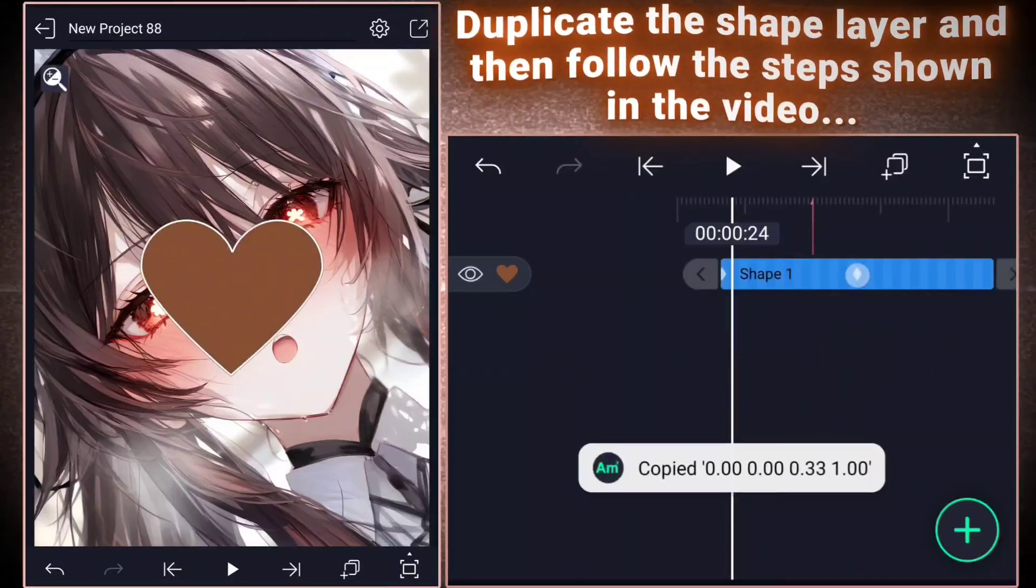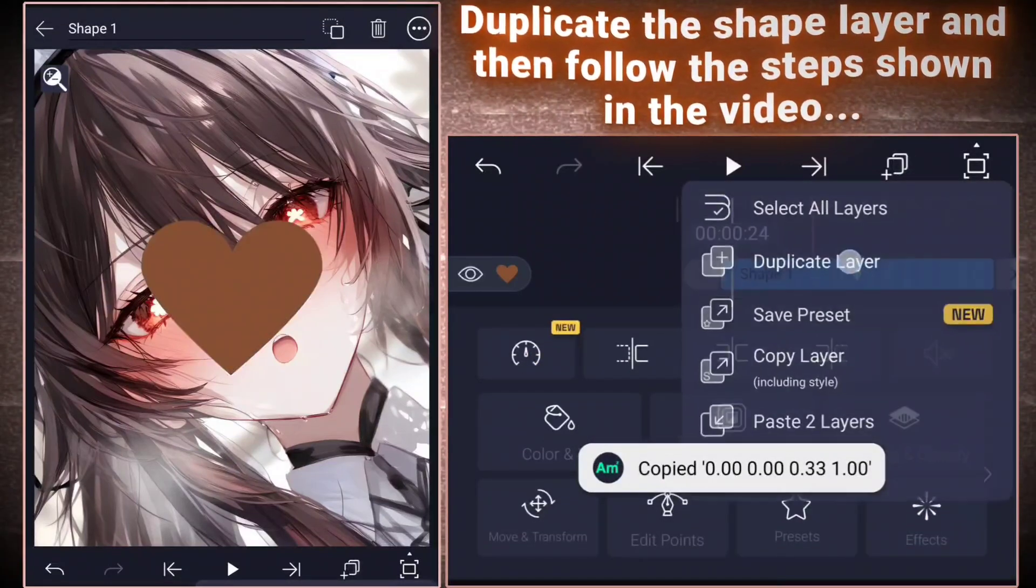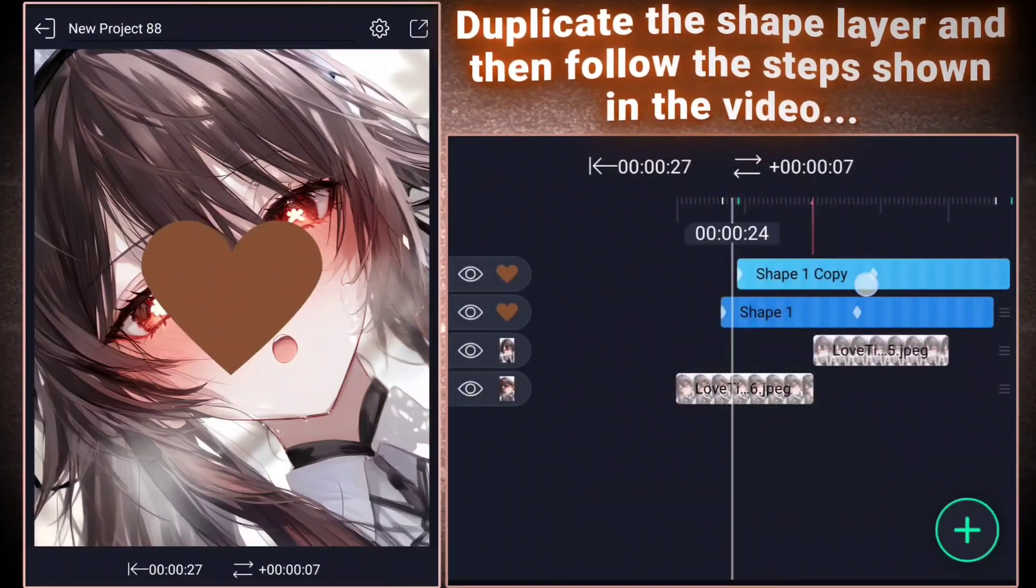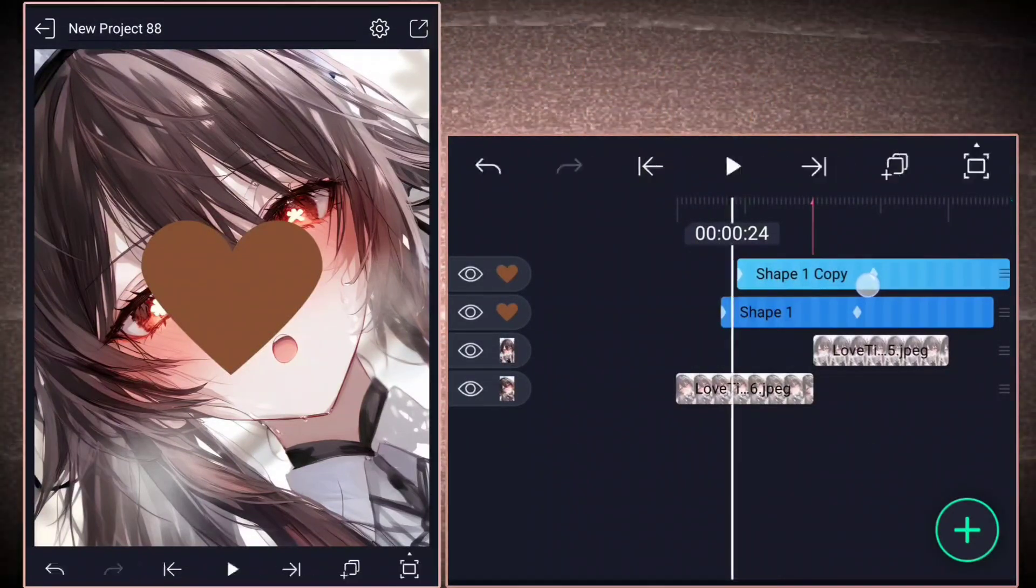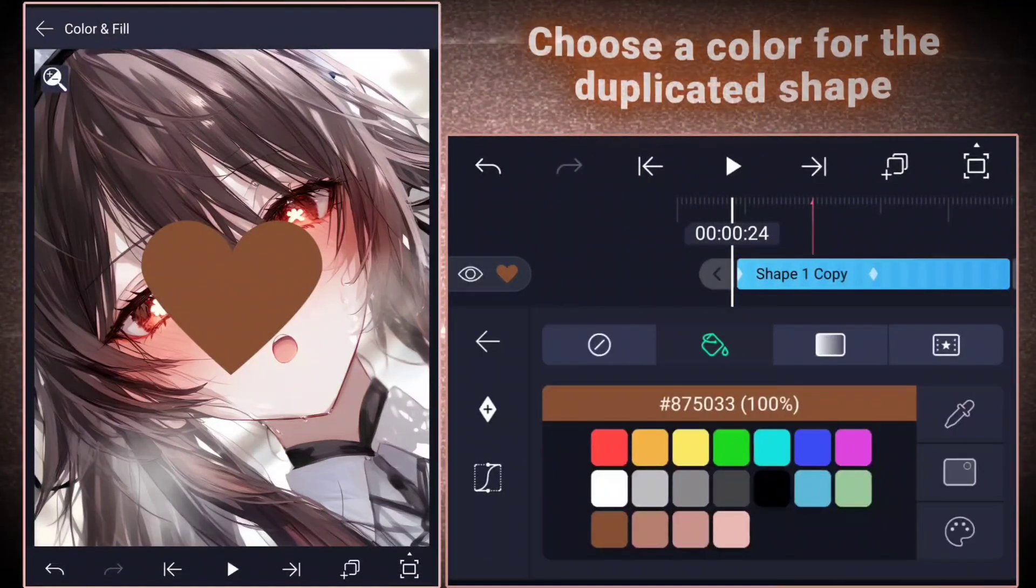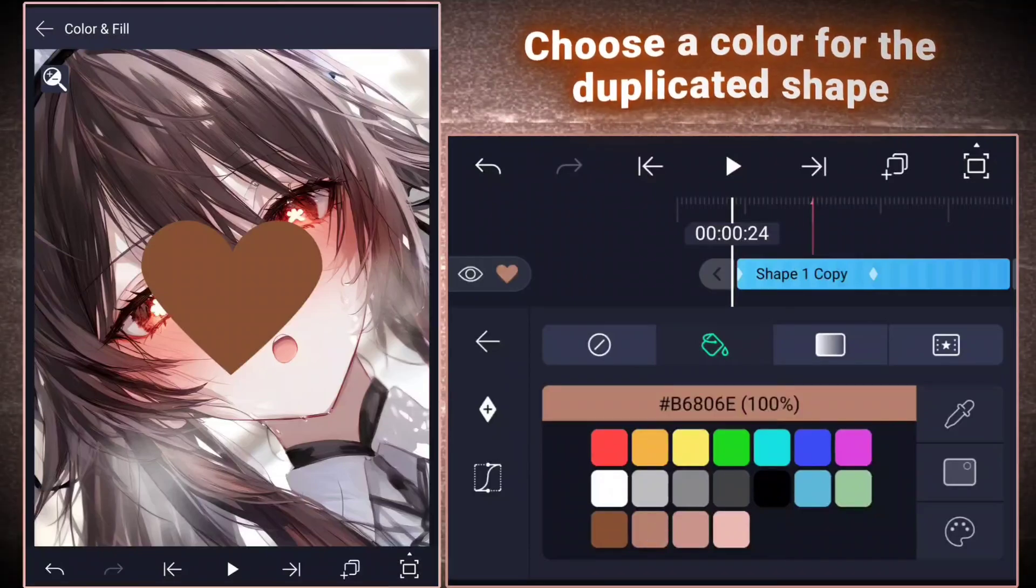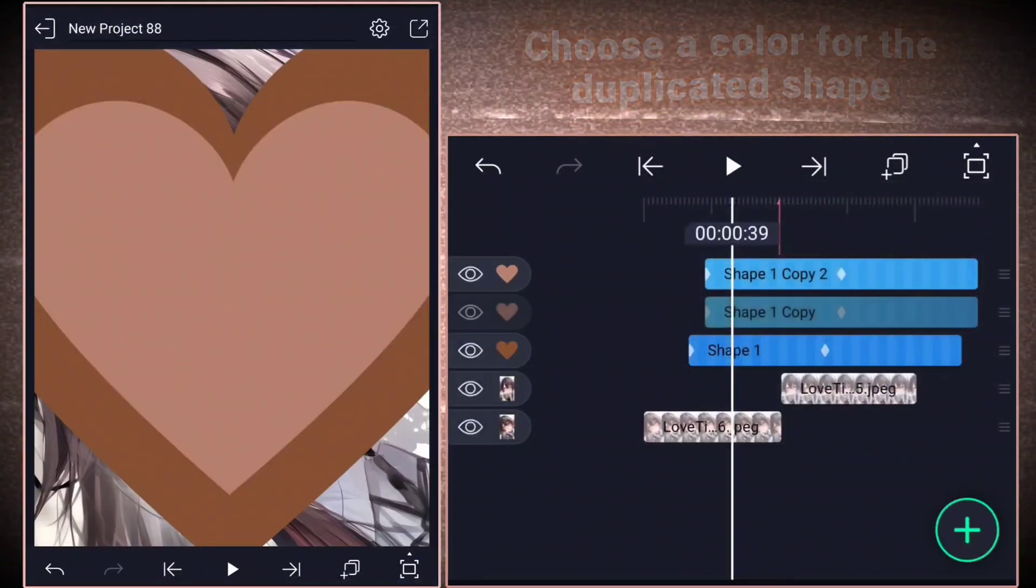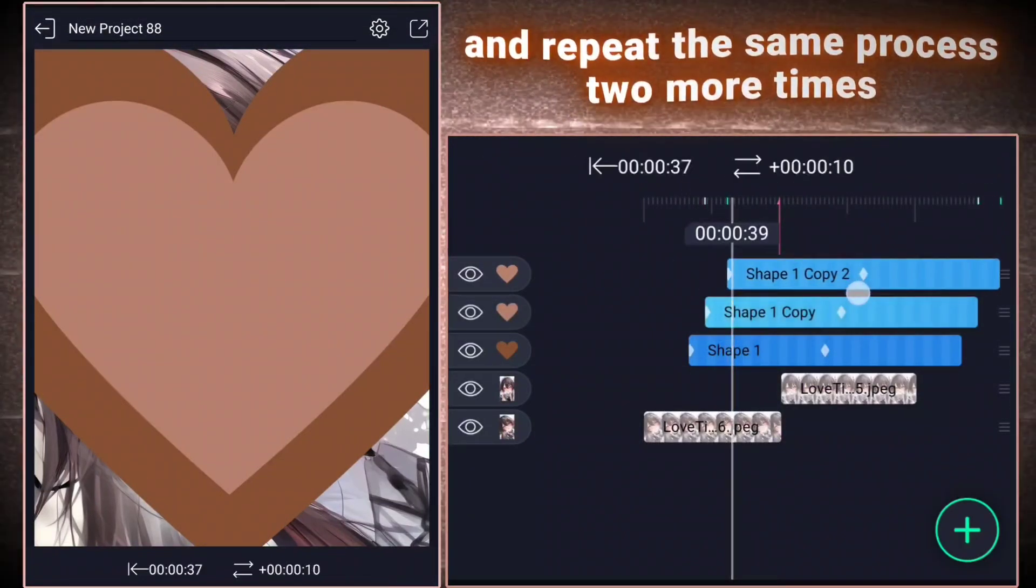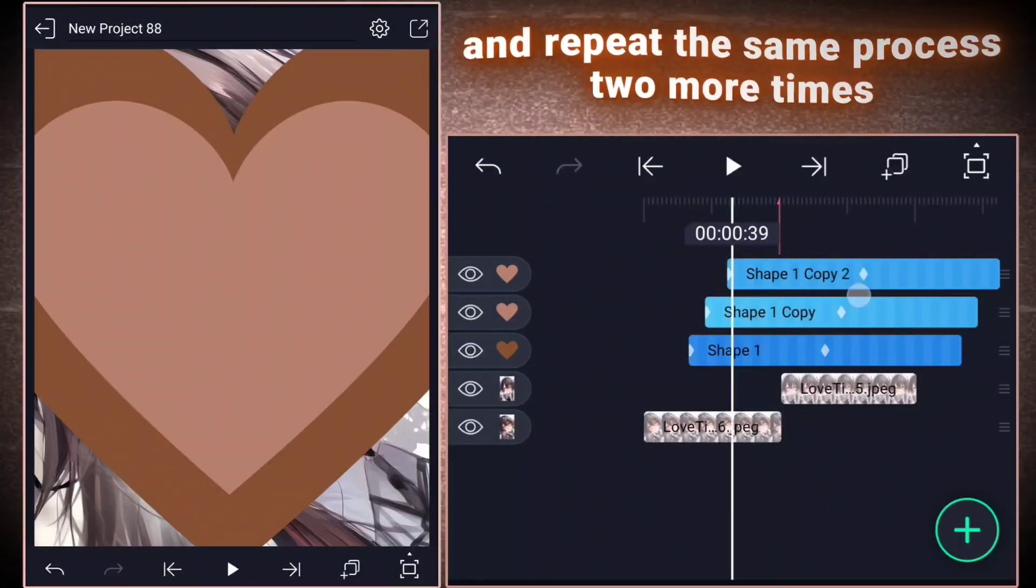Duplicate the shape layer and then follow the steps shown in the video. Choose a color for the duplicated shape and repeat the same process two more times.